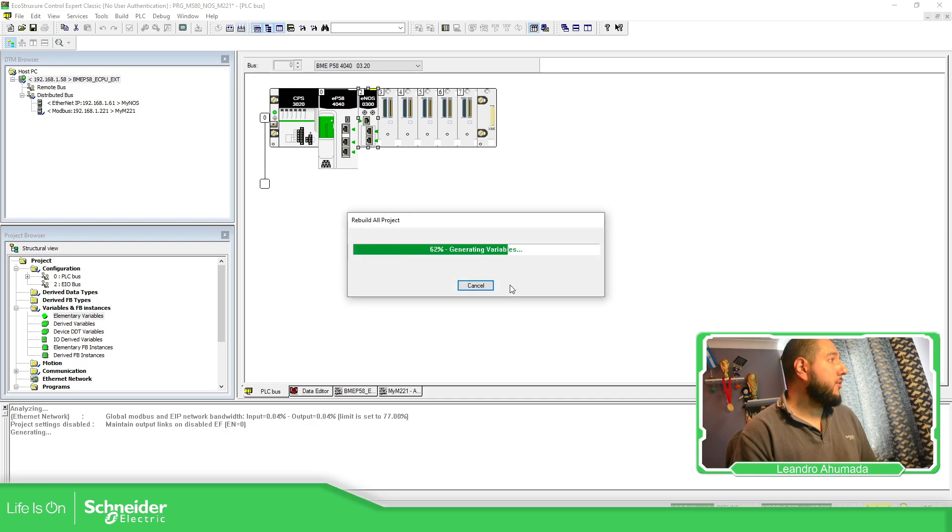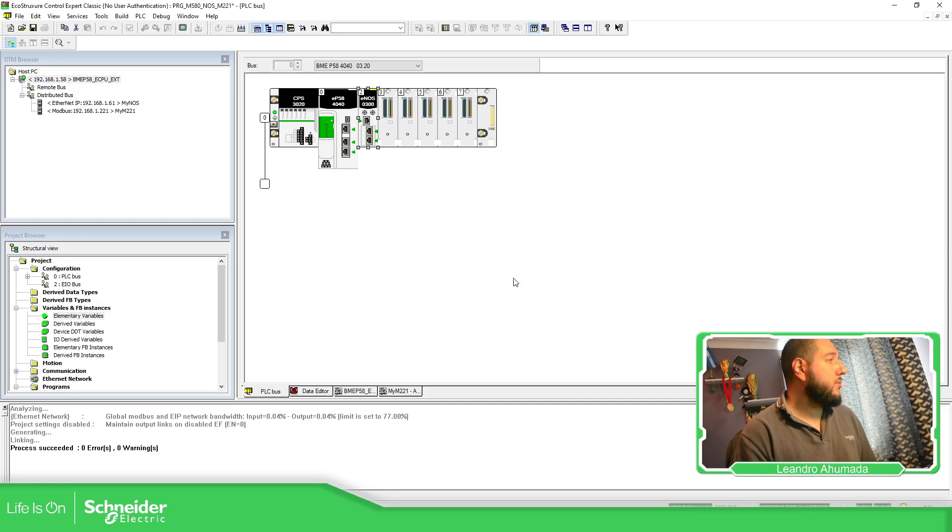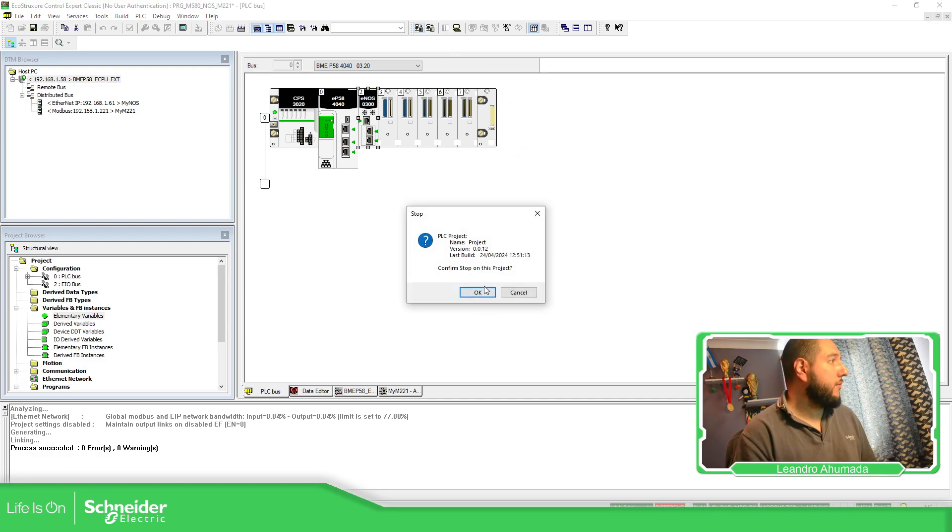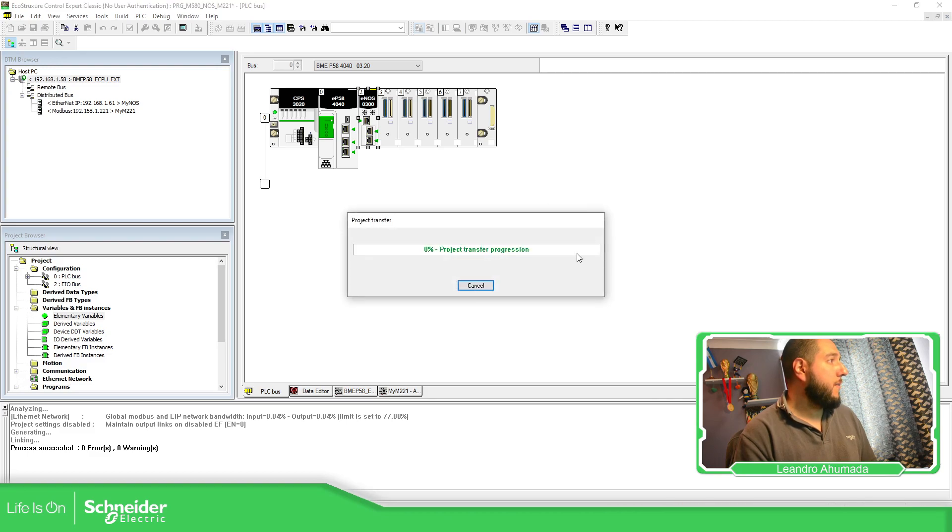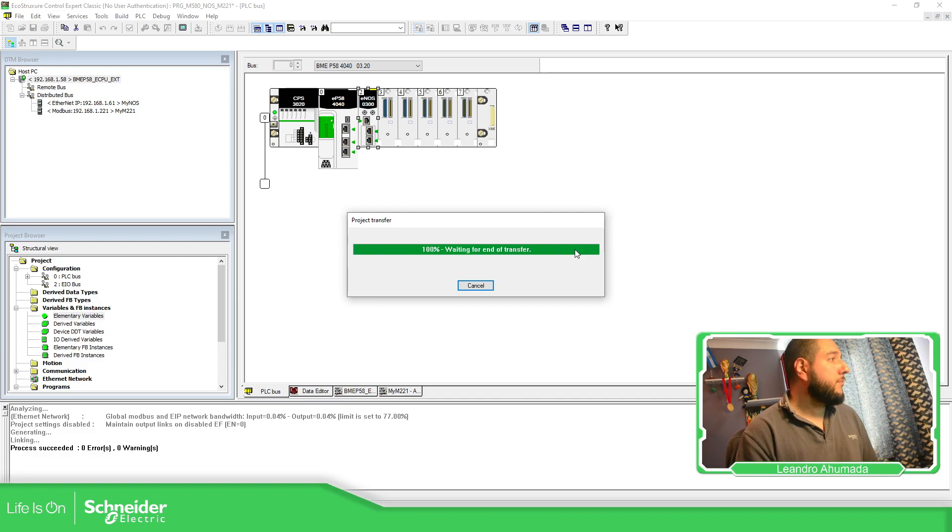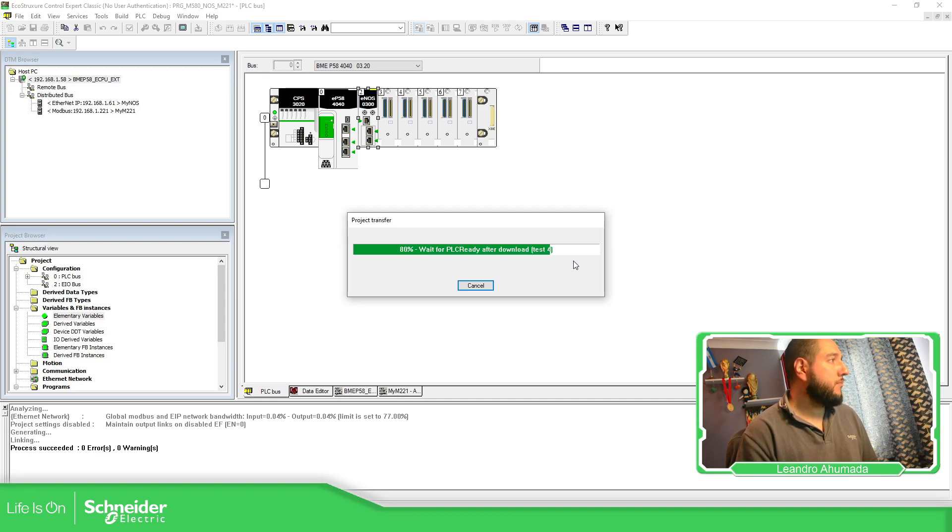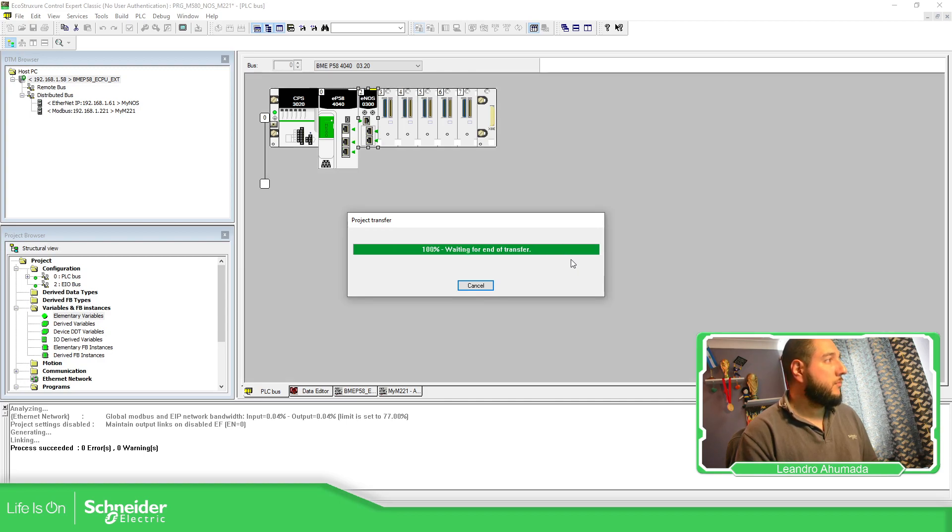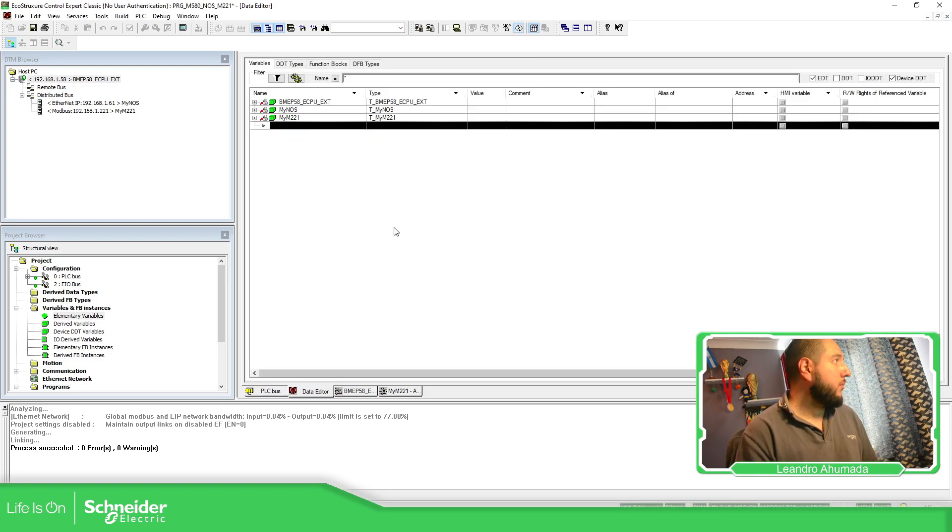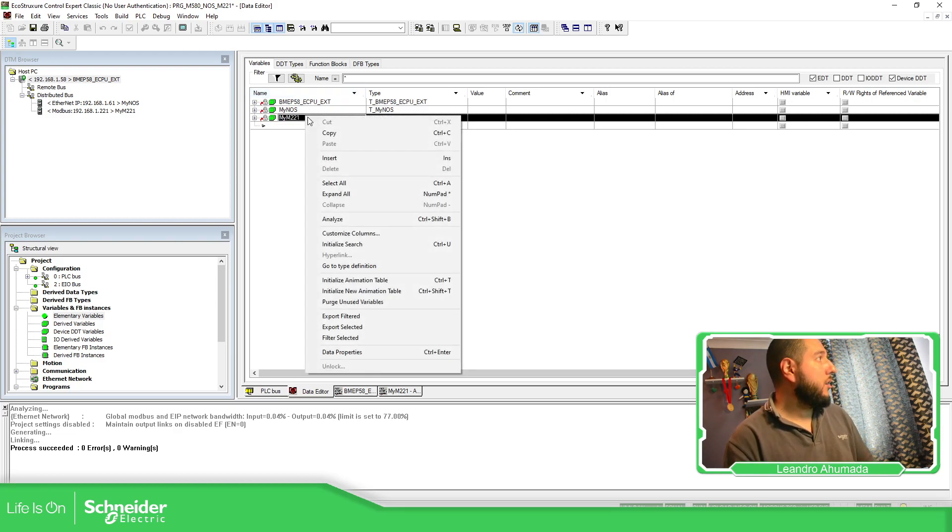So if we compile, yes. It's different. Now I'm going to download this. Transfer. And let's see what happened. Good.